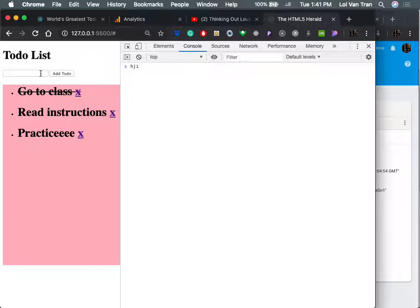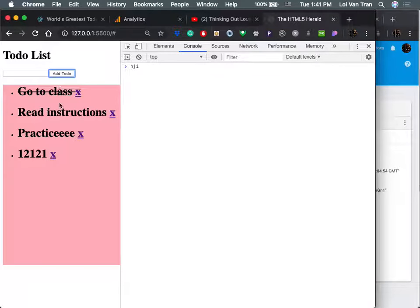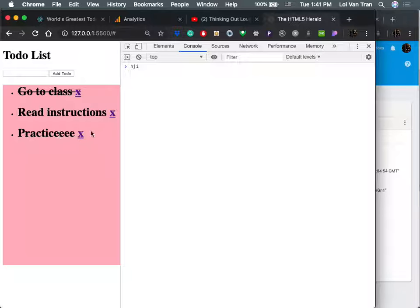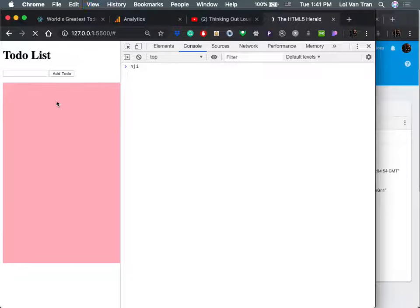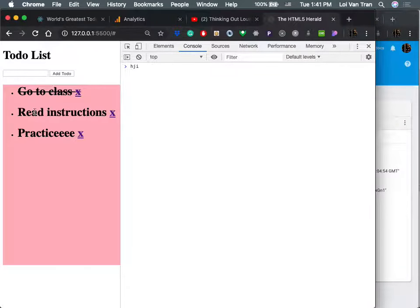You can see that this is the objective. We can add to-dos. We can delete them. We can refresh and they automatically load.